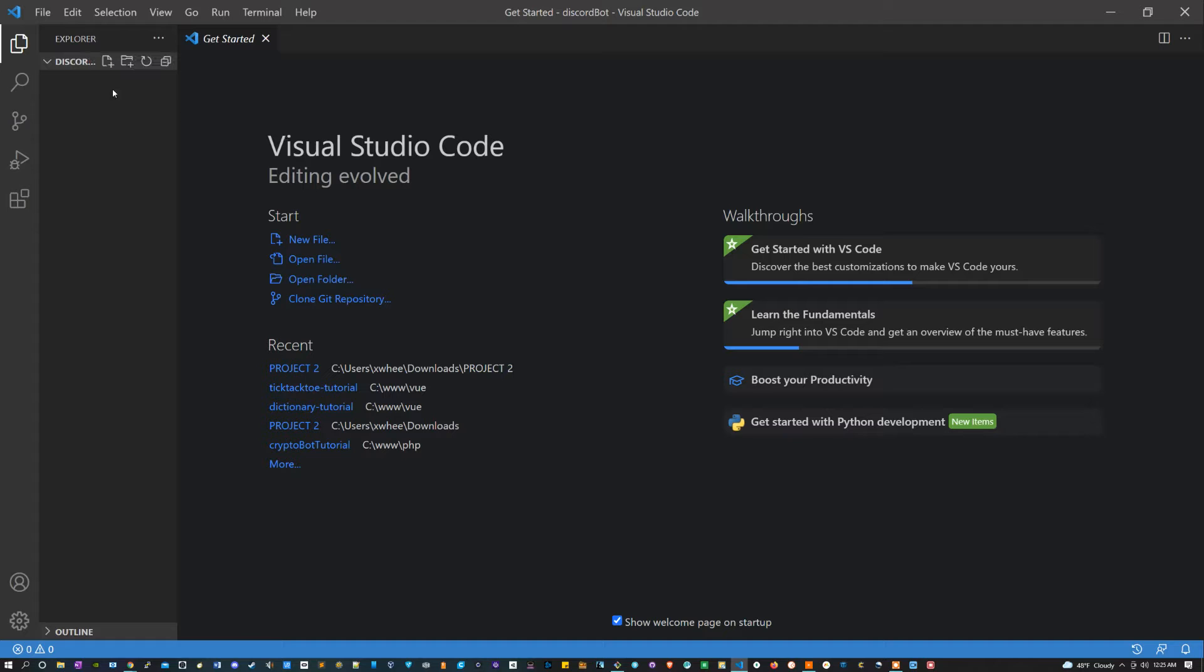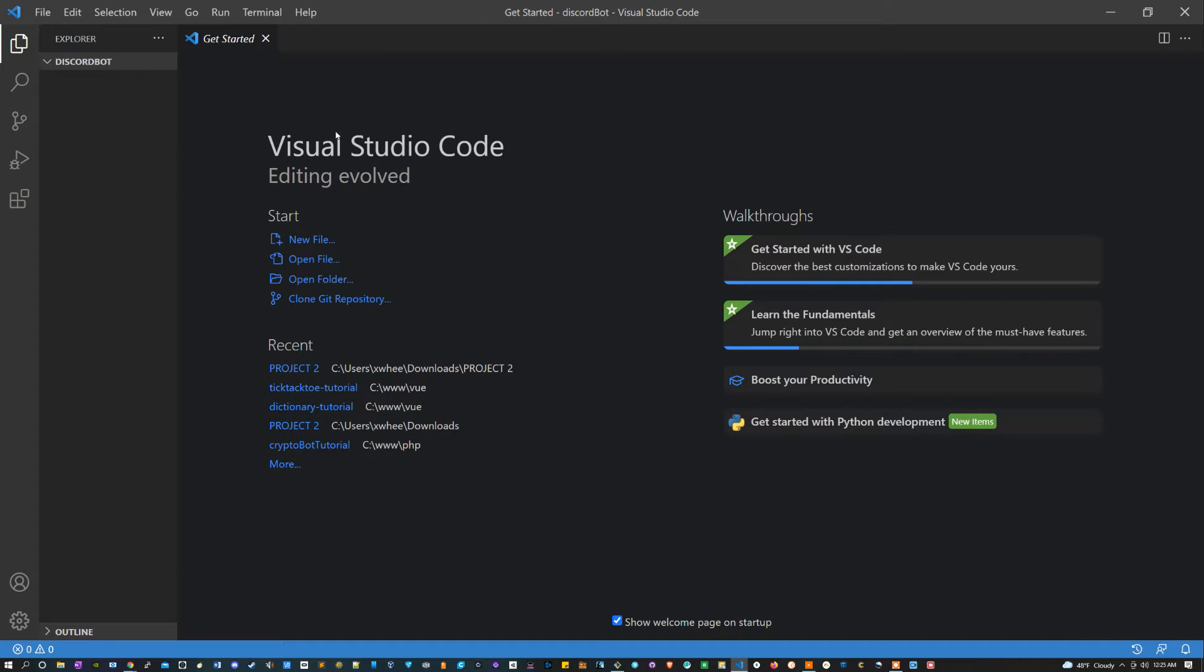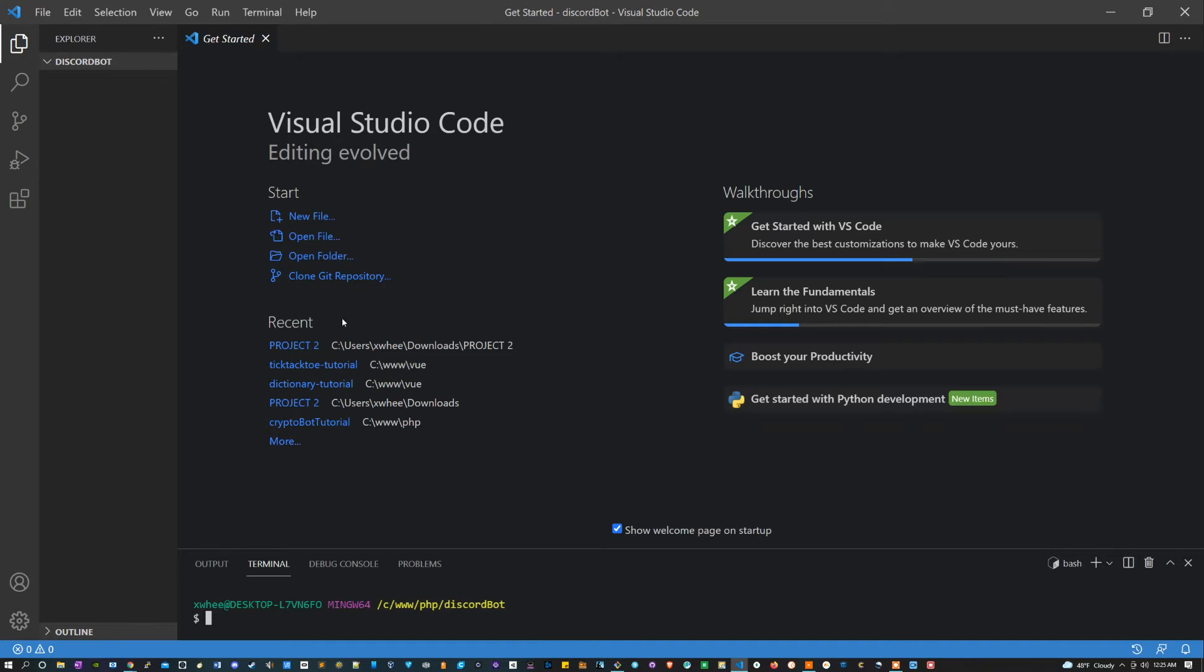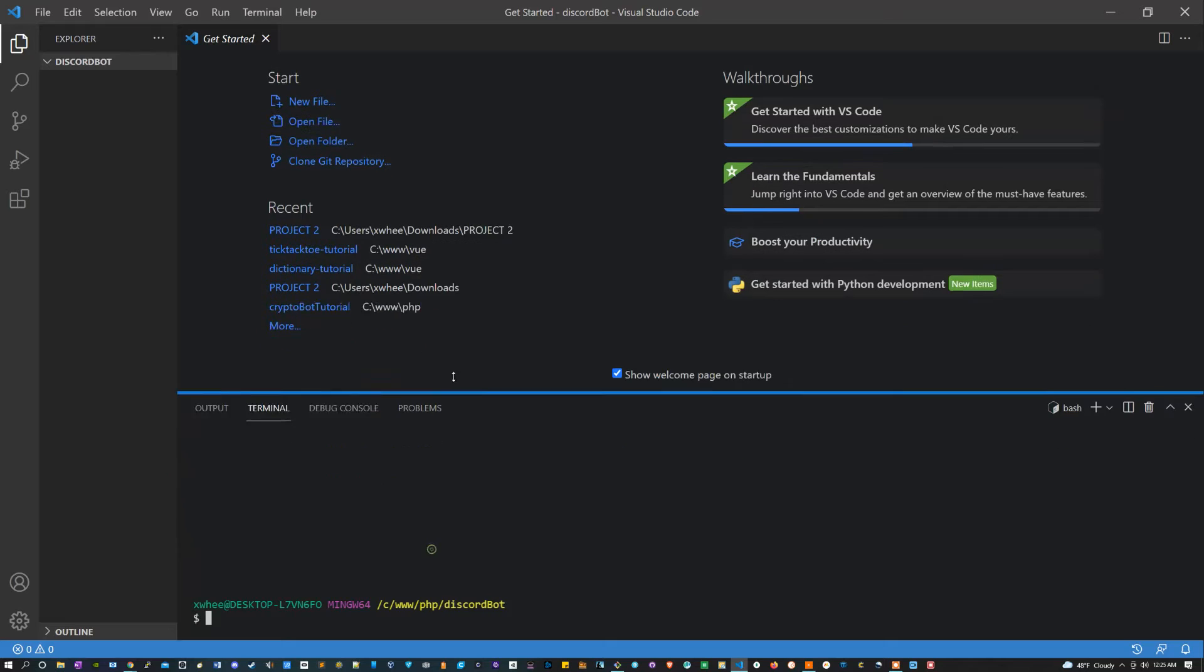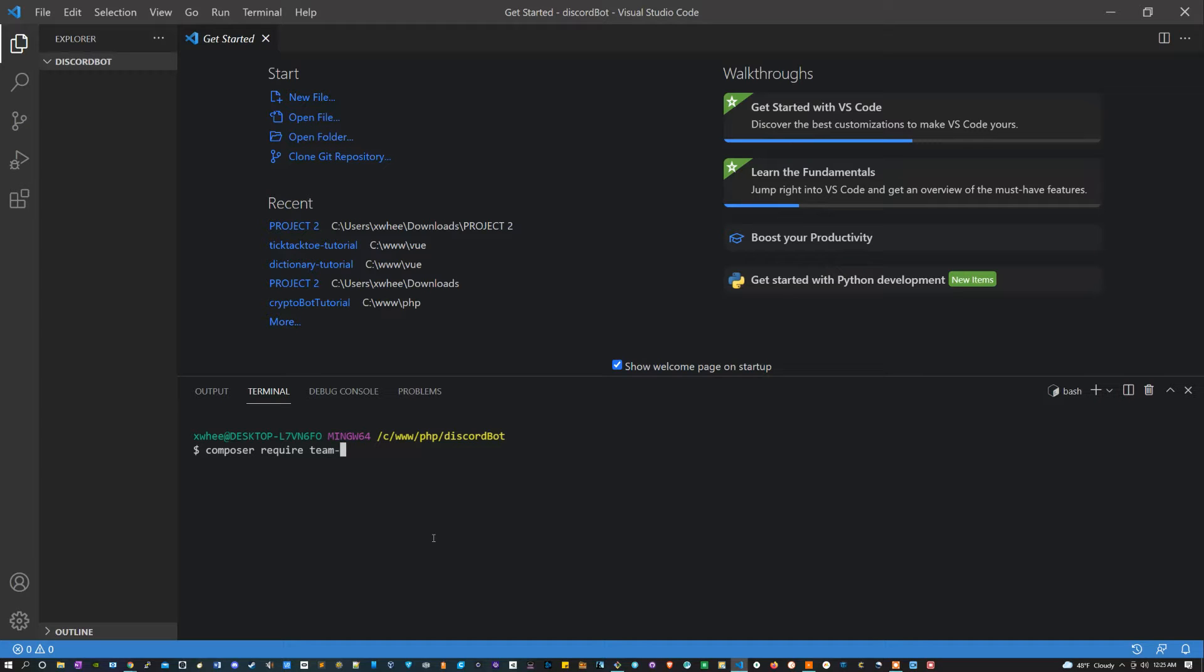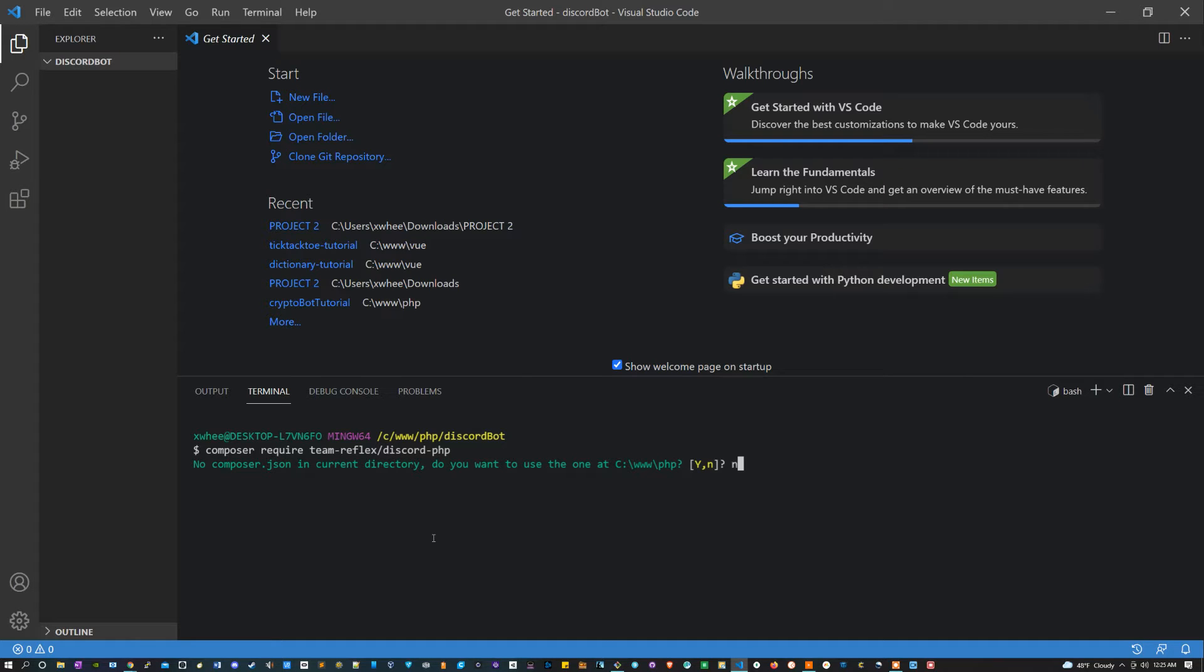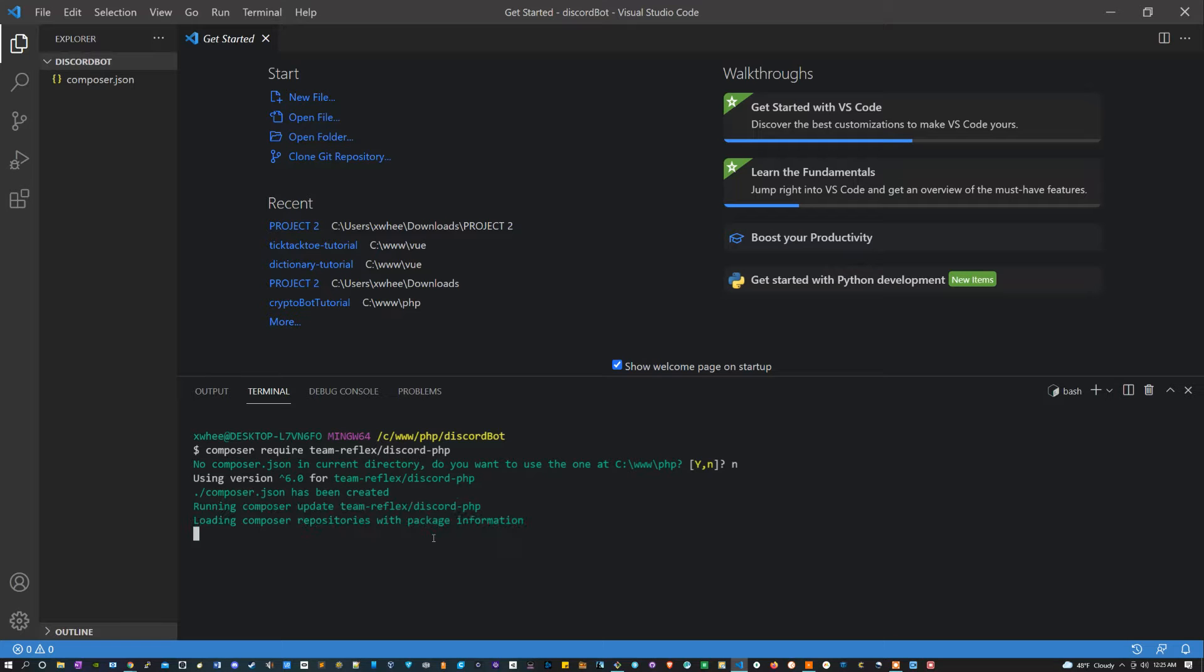So now I'm inside of the project. For me, this is just called discord bot. I'm going to open my terminal by holding Ctrl and pressing tilde, and inside of my terminal I'm going to type composer require team-reflex/discord-php. For this I'm gonna say no. This is gonna install it right in my current directory instead of the one above it.